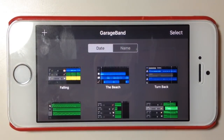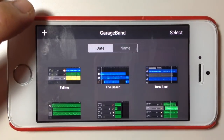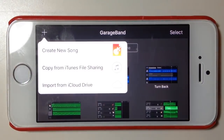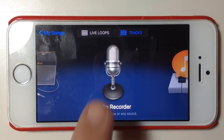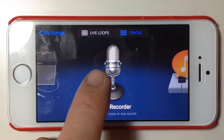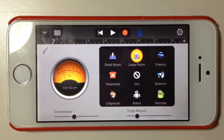Hey, Pete here for Studio Live Today. In this GarageBand for iPhone quick tip, we're going to be looking at the very cool world of Apple Loops and how to use Apple Loops to create a song. We're going to create a new song by hitting the plus icon up here and going to Create New Song, and we'll select the audio recorder just to get a track going.